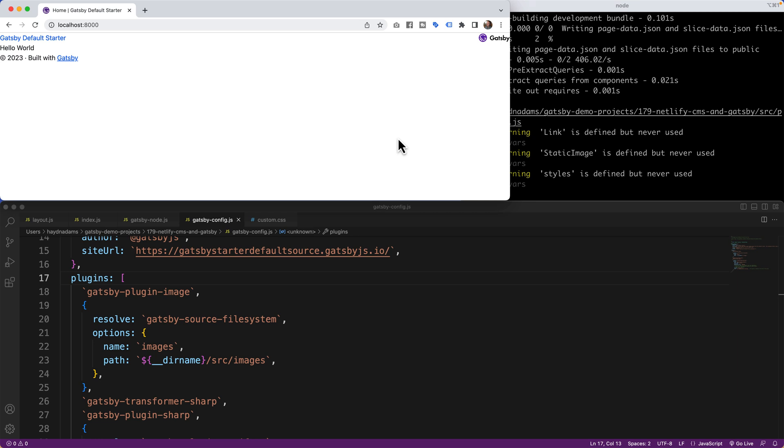Alright, in our last video we took a look at how to scale down our Gatsby project to the bare bone structure. Now what I want to do is connect this up to Netlify to make sure it's working from square one.